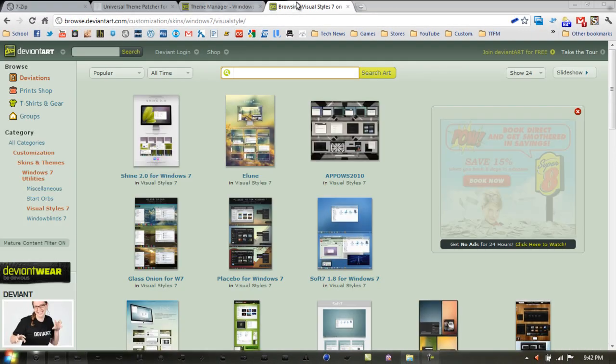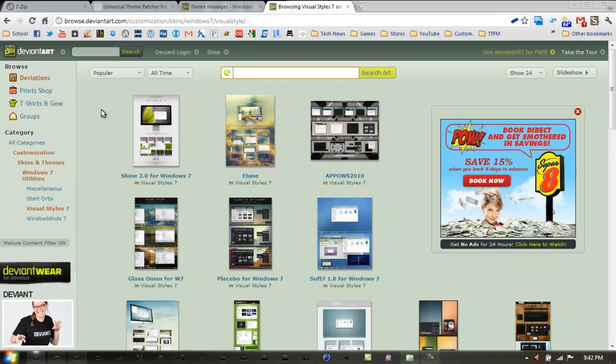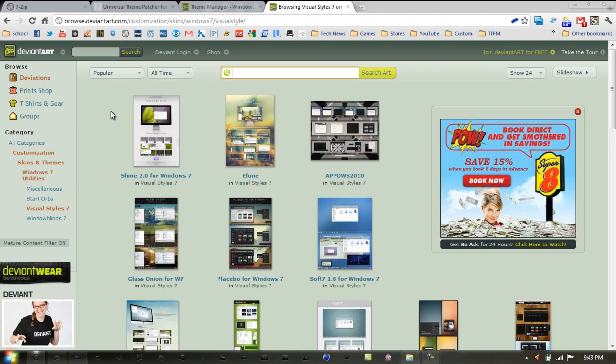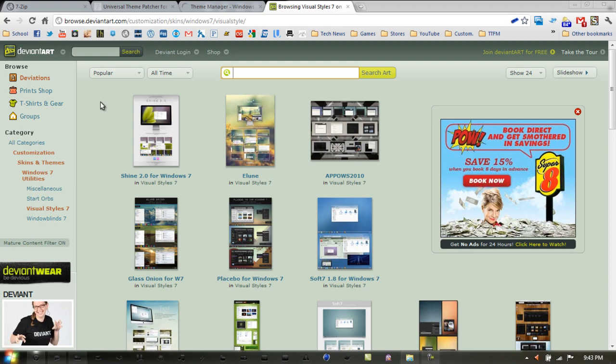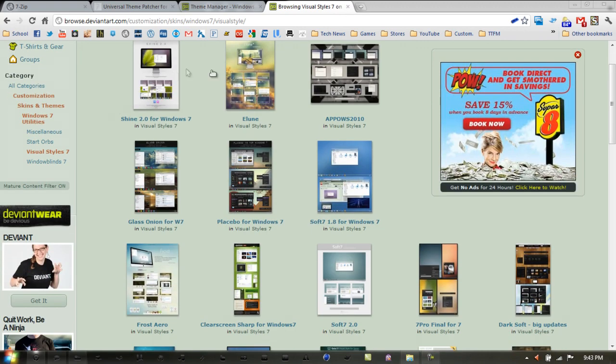Next, you want to get the theme pack. The link next to themes in the description will take you to DeviantArt. You can find other sites like Customize.org and WinCustomize, but I like DeviantArt better because I think it's more organized. Just look for the theme you want, and when you find it, we can move on.